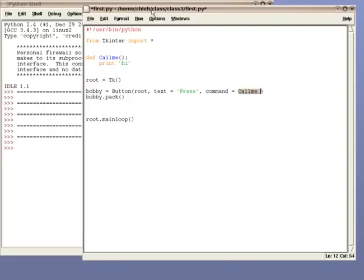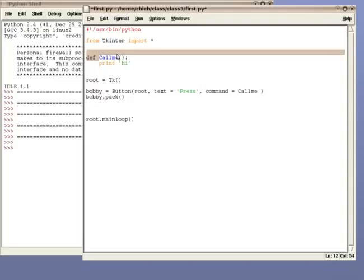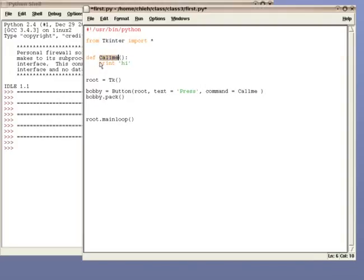The name is call me, so the interpreter goes and looks for that name. Once he finds call me, it runs the command inside it. In this case, when we press the button, it will print hi.